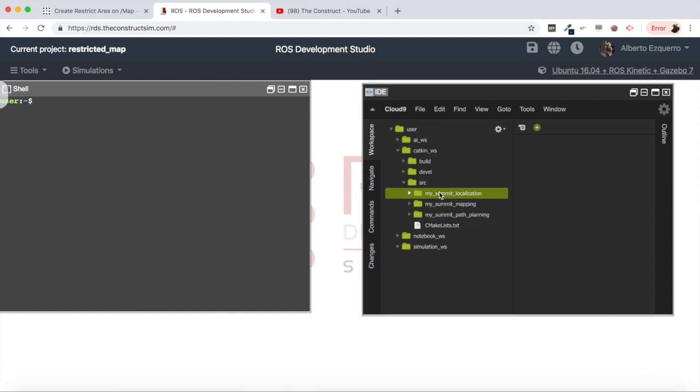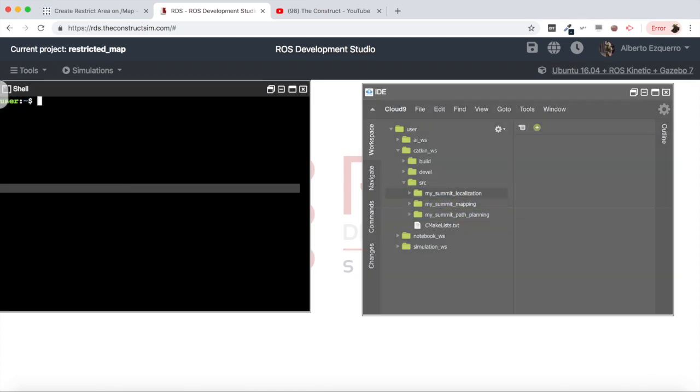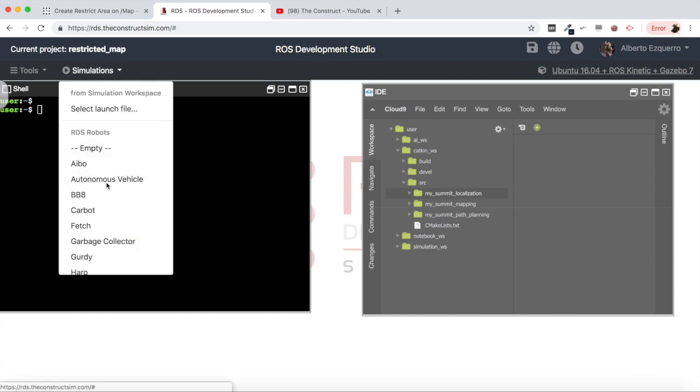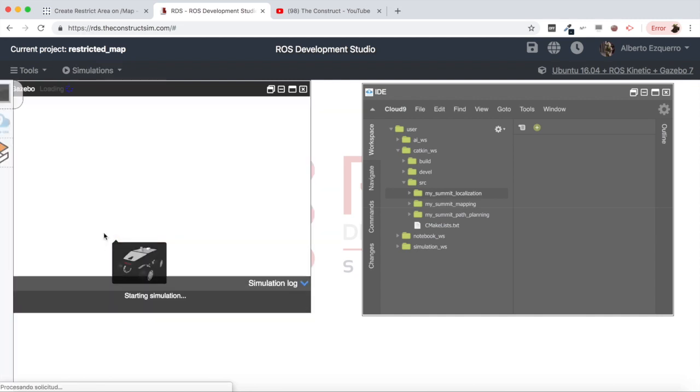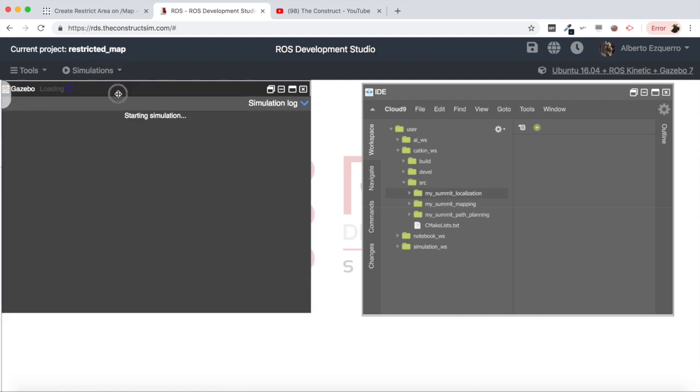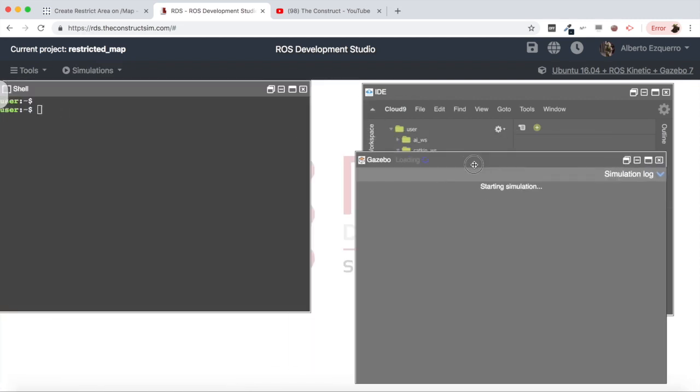As you can see I have the localization, mapping and path planning packages already loaded here for a summit robot. So let's start our simulation. We come here to the simulations and in this case we are going to run a summit XL simulation.